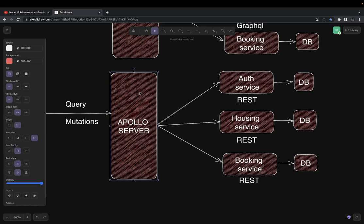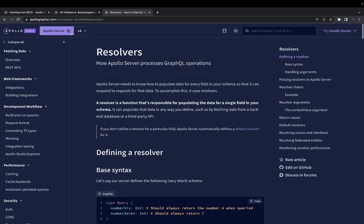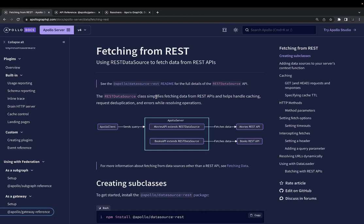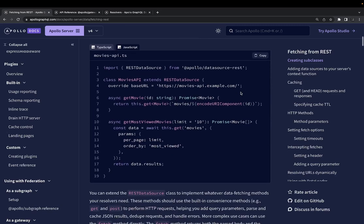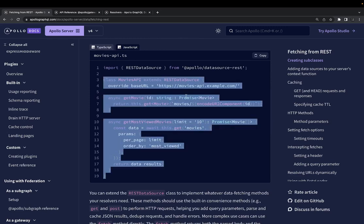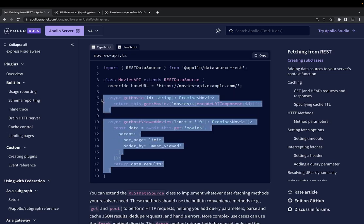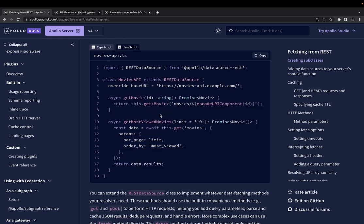With a plain Apollo server, composition is not automatic — it's all about data fetching, and you do the composition manually. If you look at the REST implementation in the documentation, I've done this using REST data source. Let's say you already have legacy REST APIs and you want to expose a GraphQL interface on top of them. You can create a REST data source class for each microservice — say auth service, housing, and booking. Each class will have a base URL and methods where you call this.get, this.post, and similar HTTP methods.